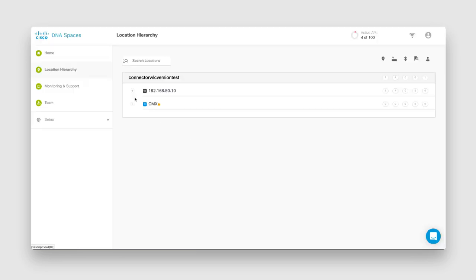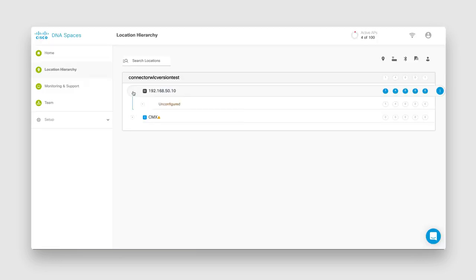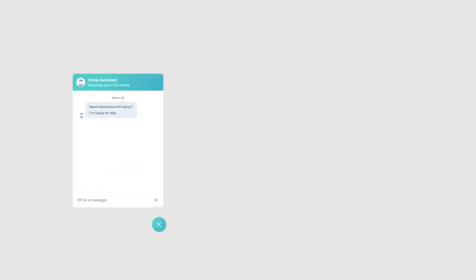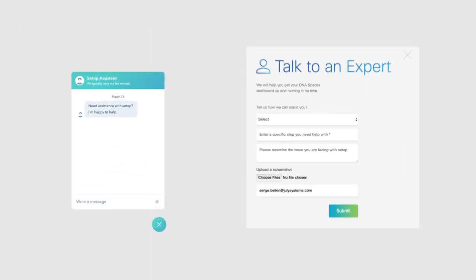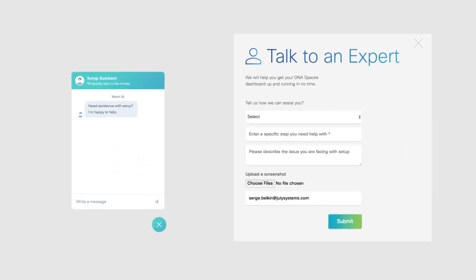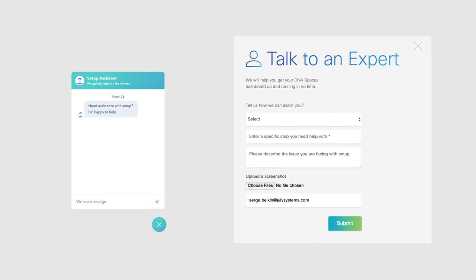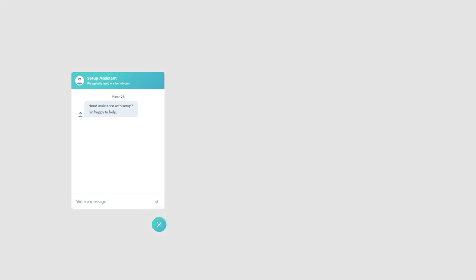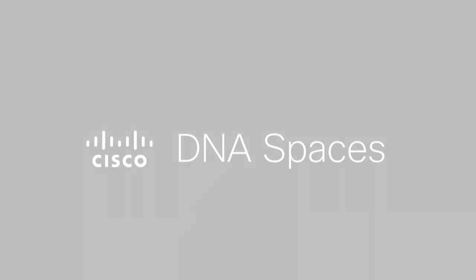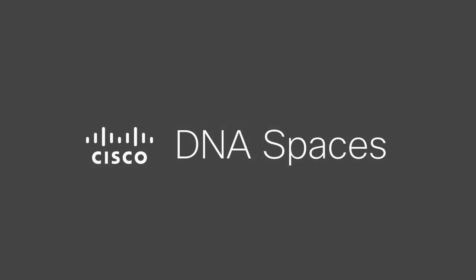That's it! You successfully imported your locations into Cisco DNA Spaces. If at any point during your setup you face an issue or have any questions, please feel free to reach out to us by chatting with our setup assistant. You can also contact us by filling out the talk to an expert form on the top right of your setup guide. Thanks for watching!